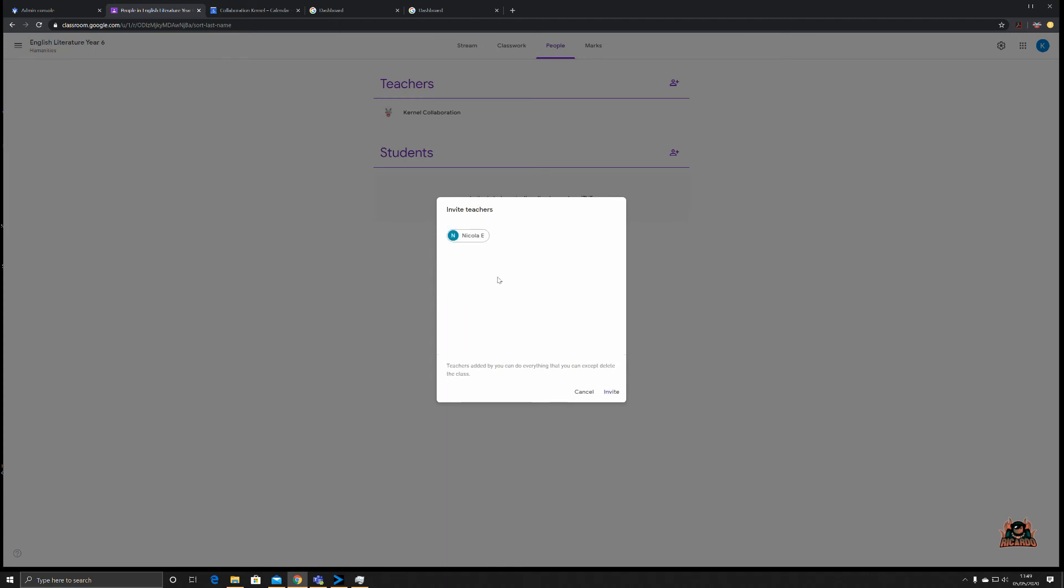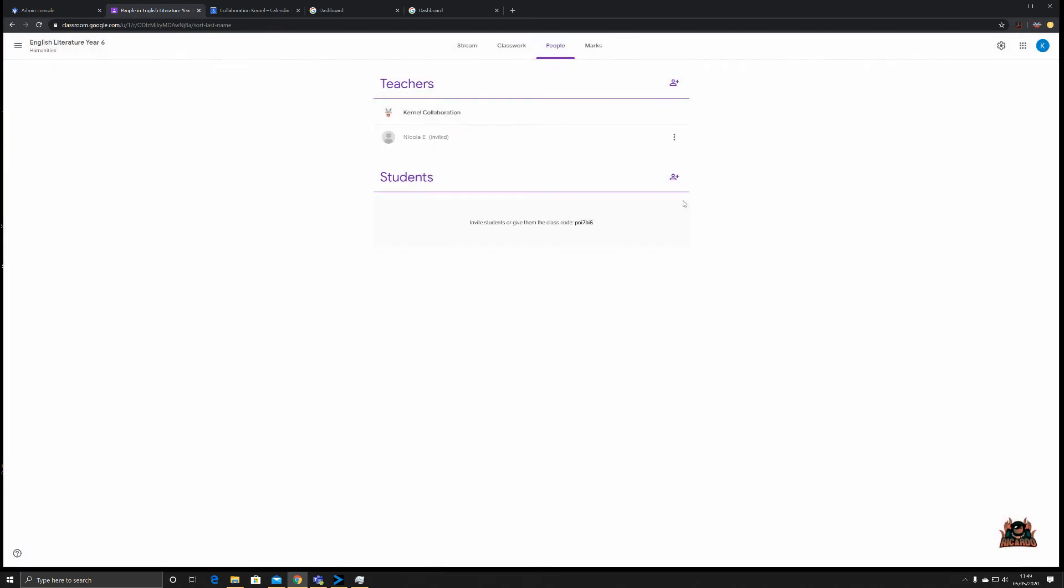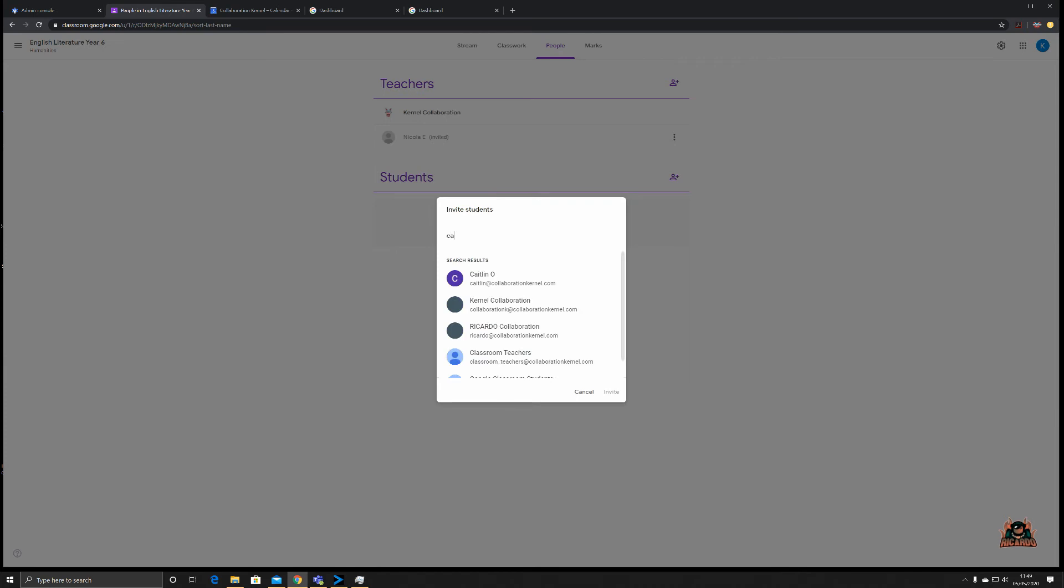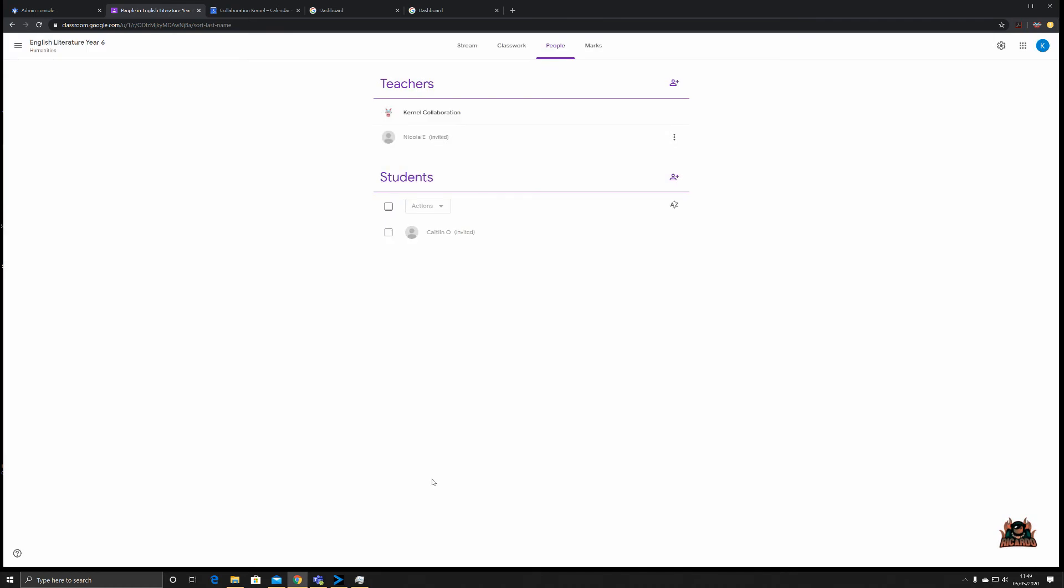Click the plus, we invite our teacher Nicola, and click Invite. They'll get an invitation. When they log in to join this class they'll see you've been invited to join this class. With students it's very similar. Click on plus, pick an individual. When they log on to Classroom they'll get an invitation, you've been invited to join this class.